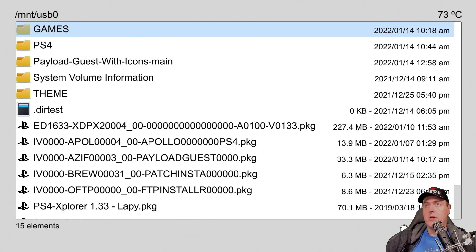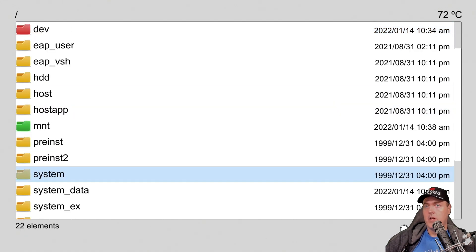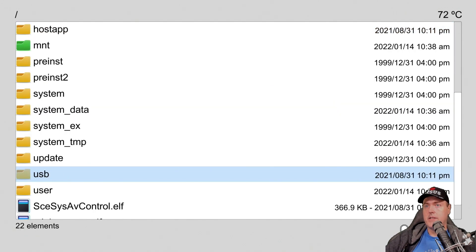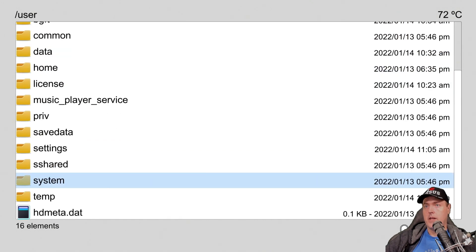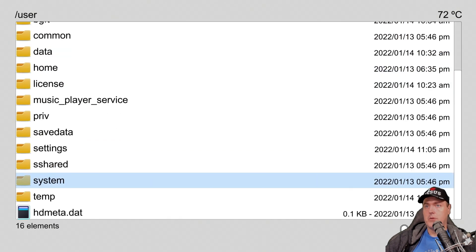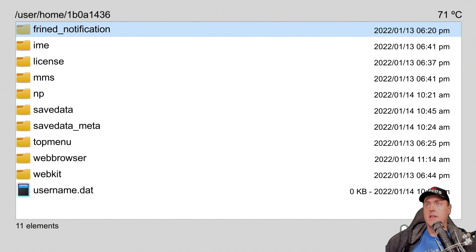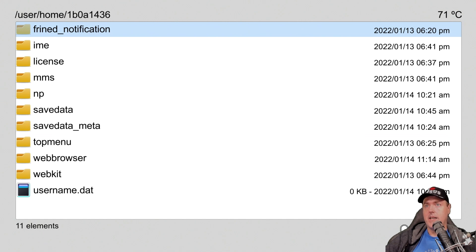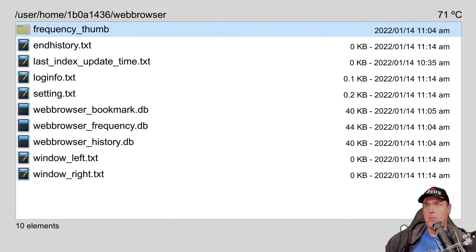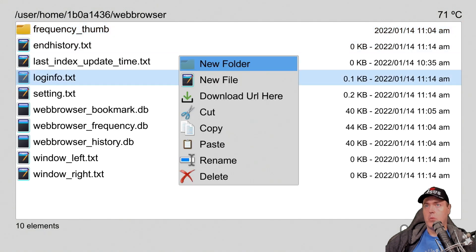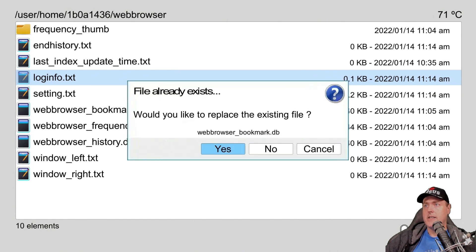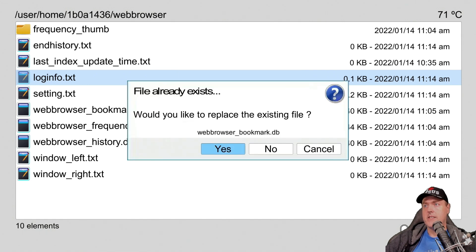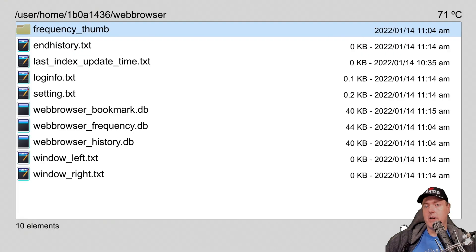Okay, now you can press the R3 button to get back to your home, and we're going to go down to where it just says User, and we're going to go to Home, and then our User ID, and then Web Browser. And now we're going to press the Triangle button, and we're going to go to Paste, and we're going to select Yes here. Now, again, make sure you went ahead and backed up that file before you overwrote it here.